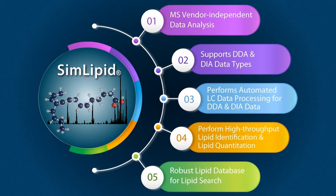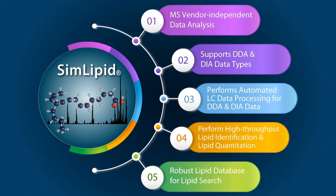This is SimLipid, a complete data analysis software tool for comprehensive lipid characterization.